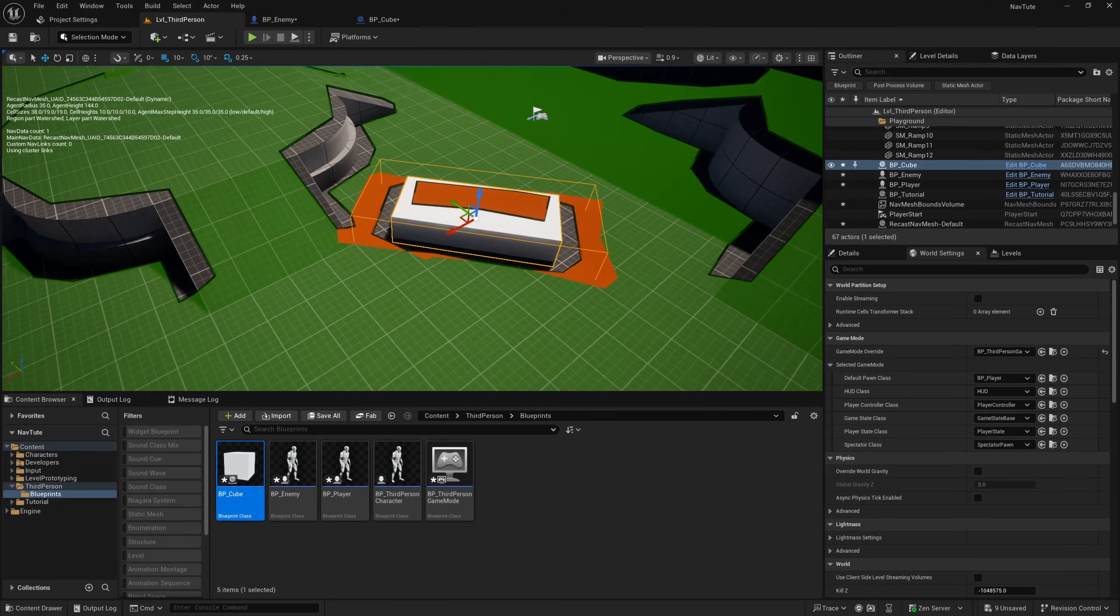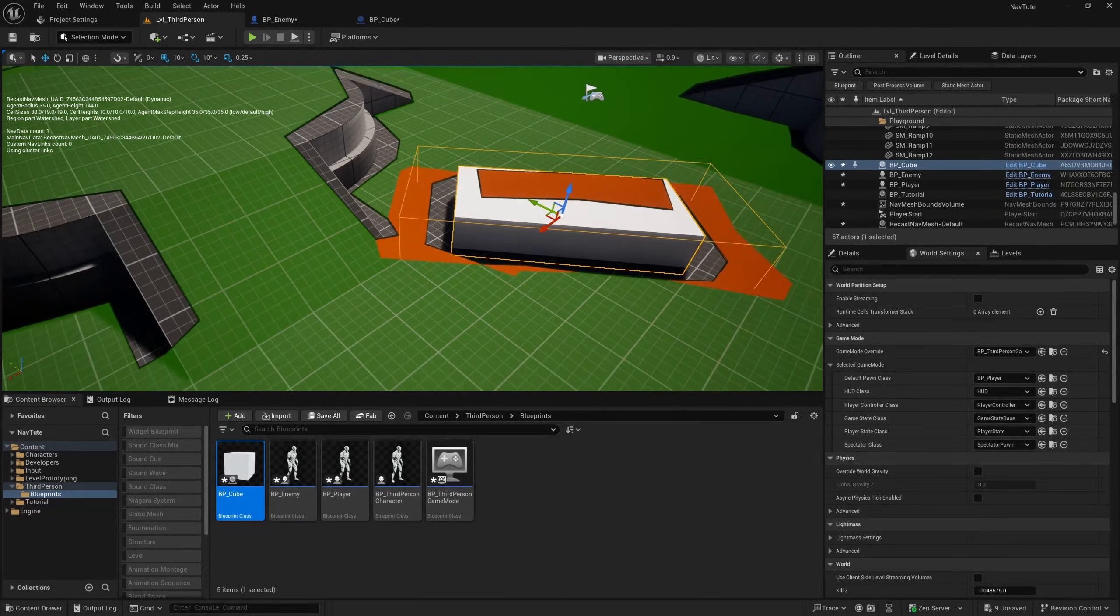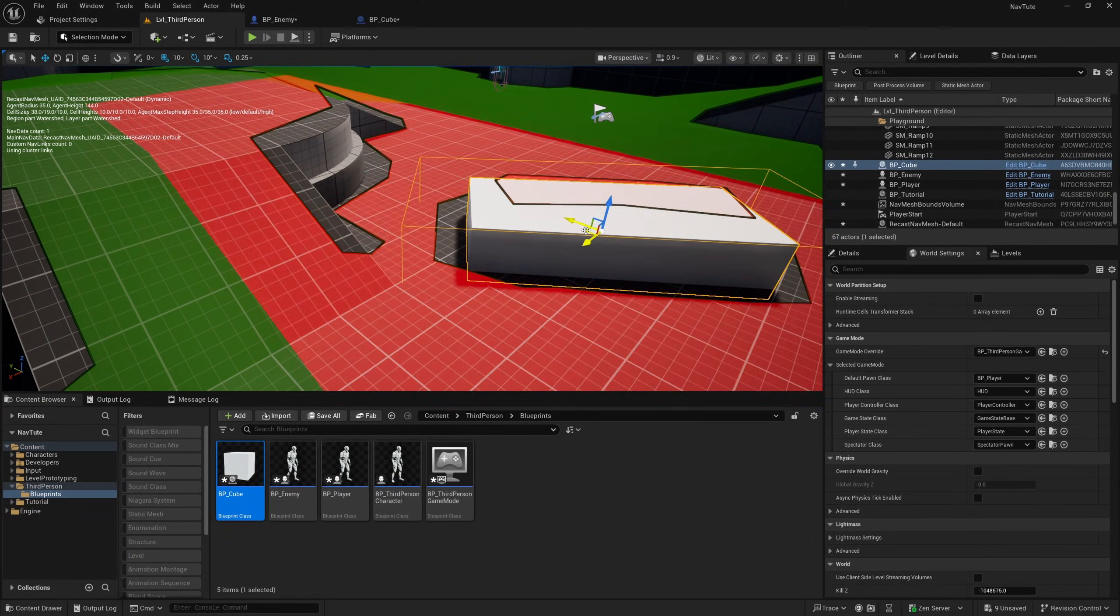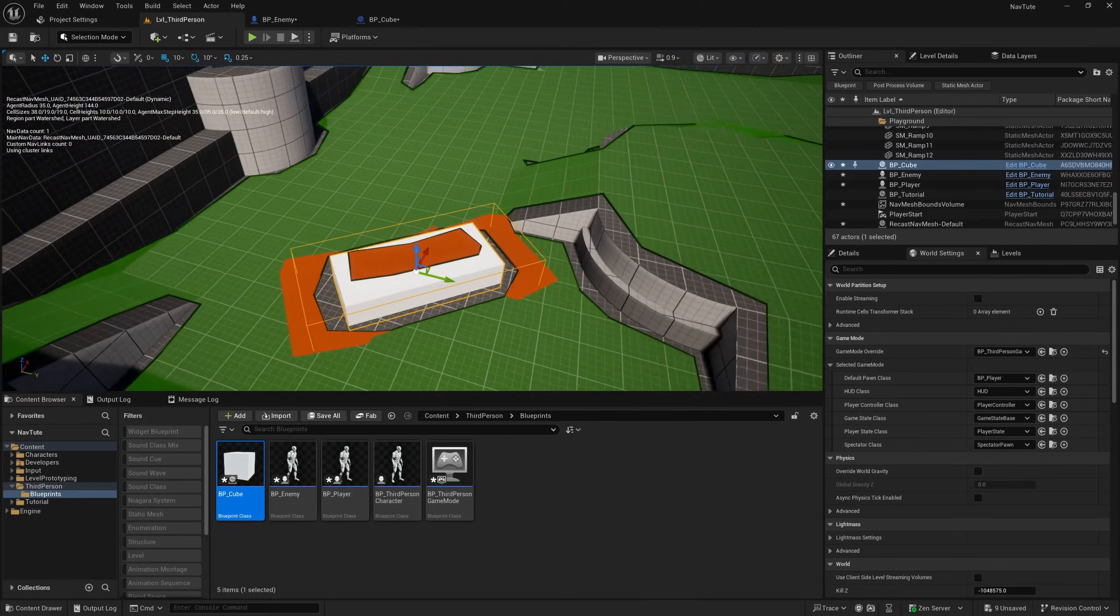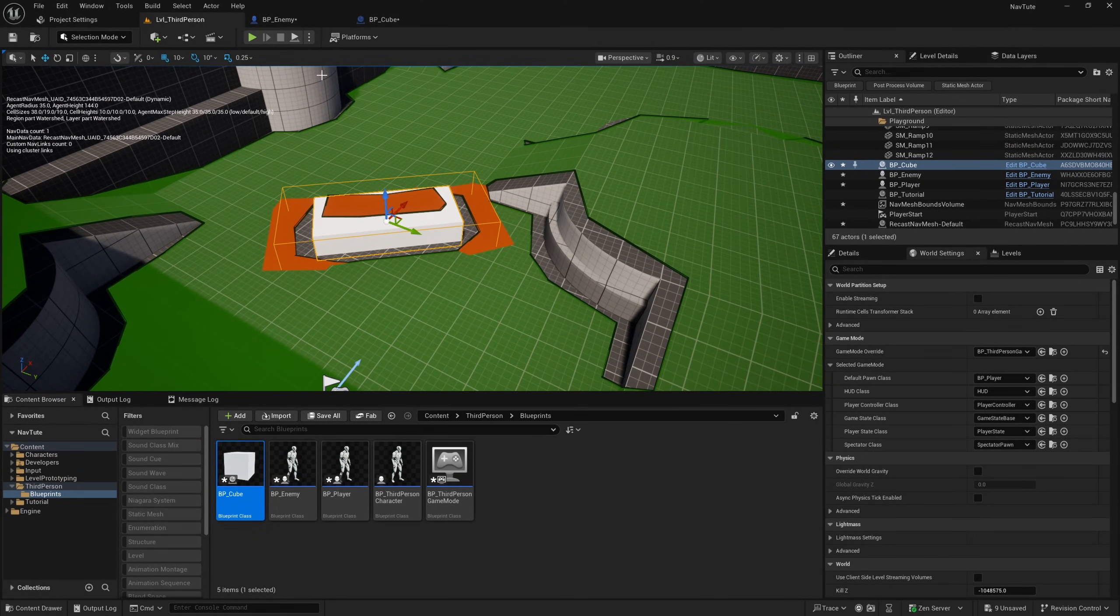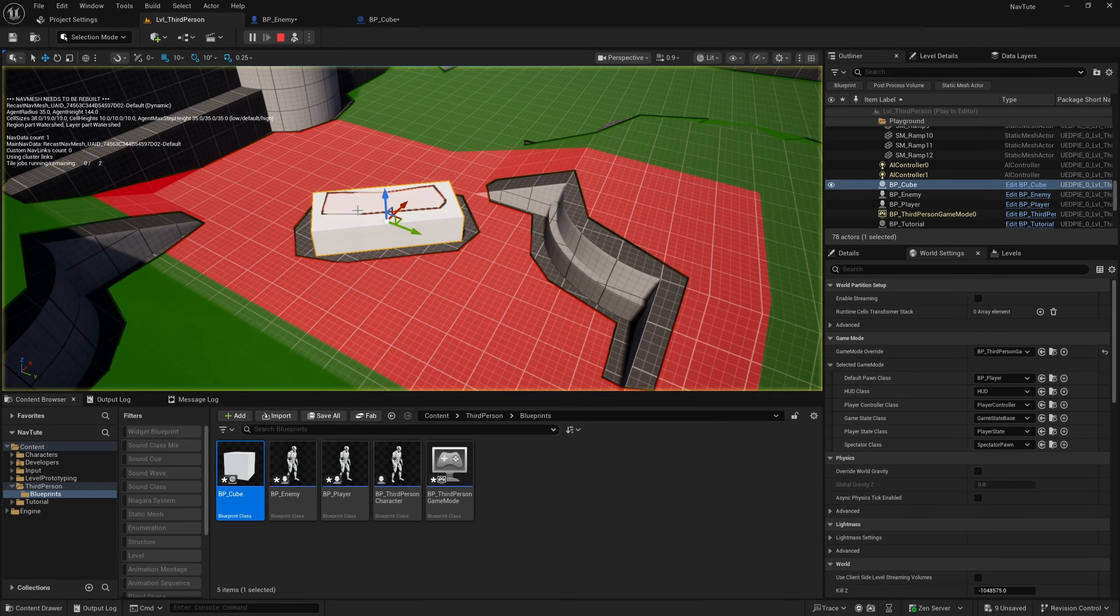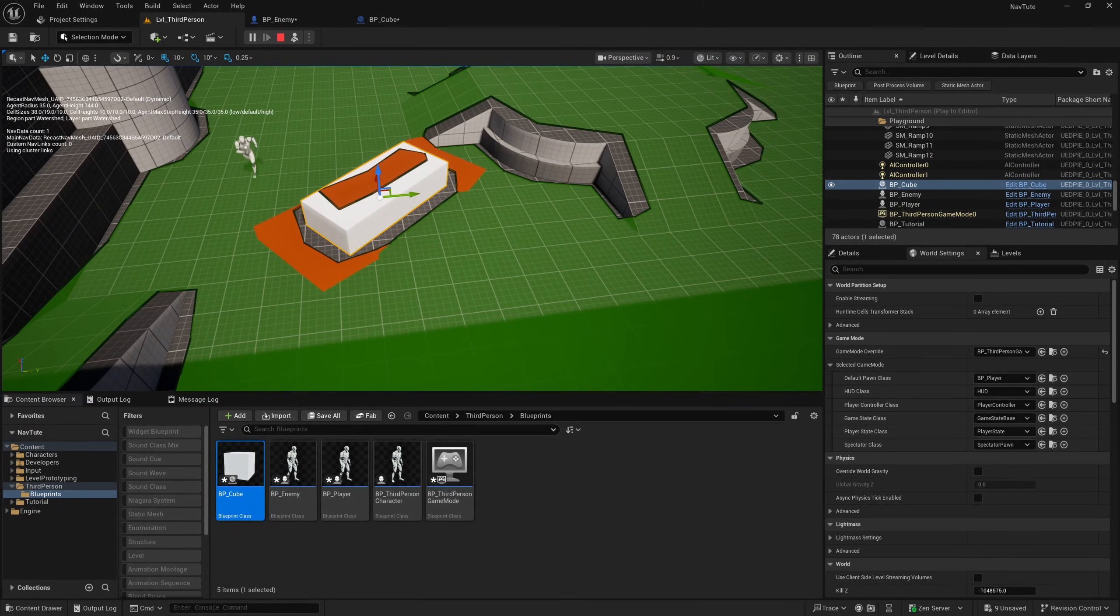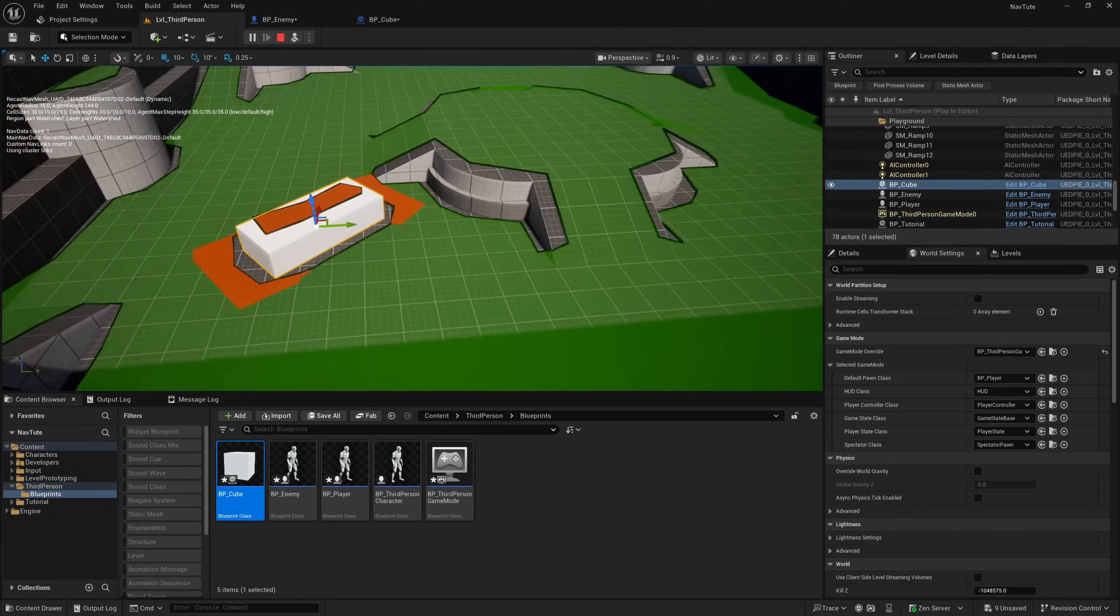And this red area basically is somewhere where the AI cannot go. So as you can see here, usually, the AI might be able to squeeze through this gap right here. But with this set as a dynamic obstacle, it is creating this red area where the AI will not be able to move. So I can hit simulate now. And you'll see it will have to go all the way around that red area.